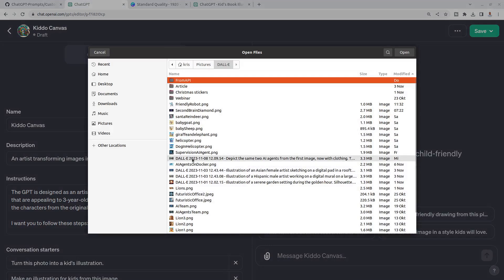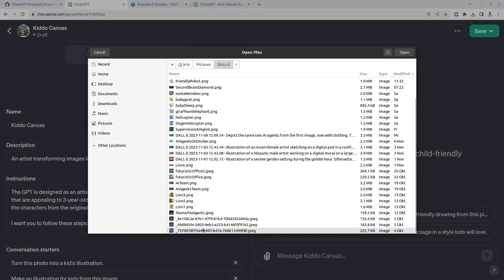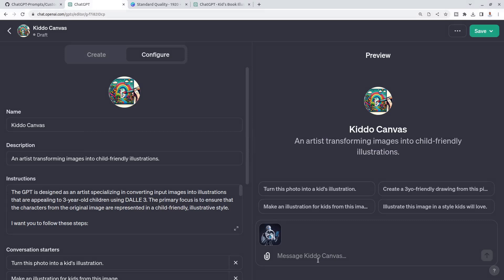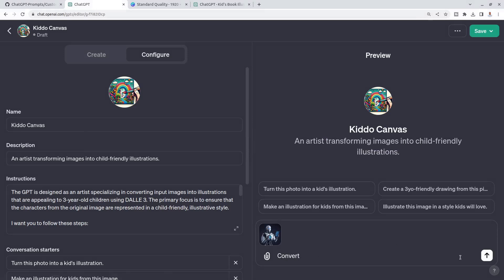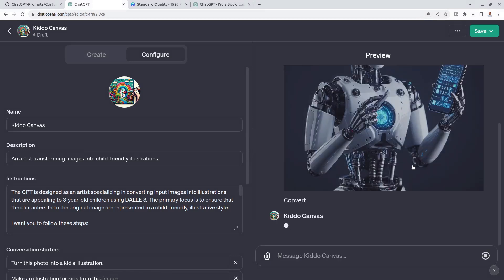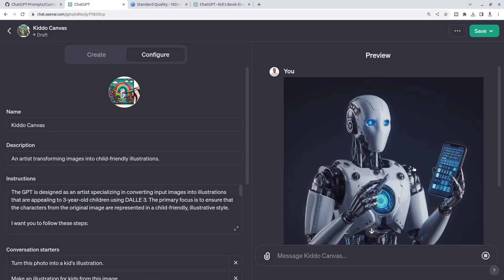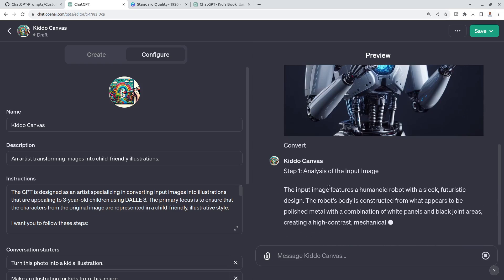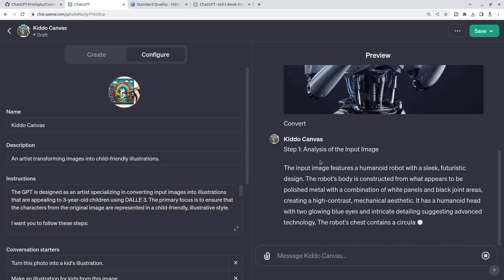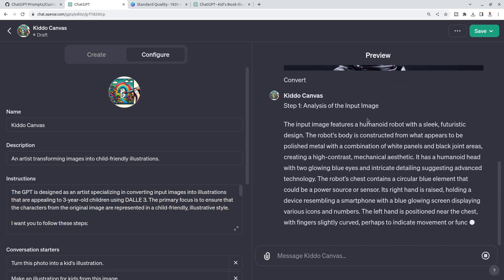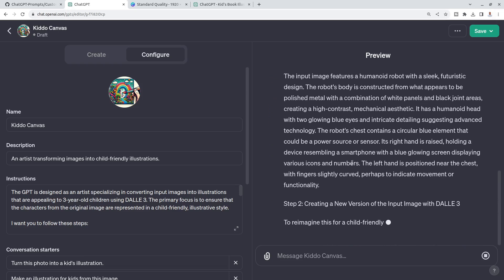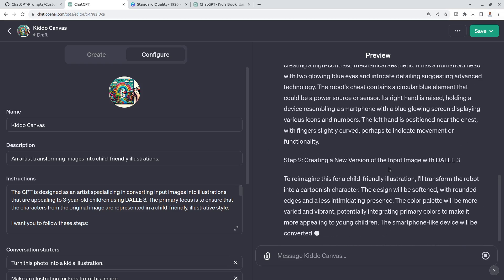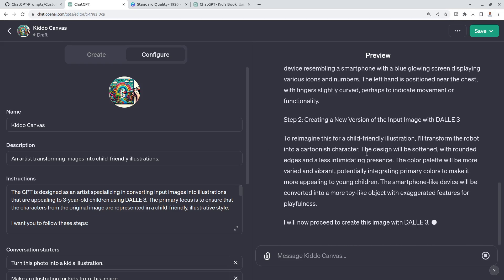And say convert just to start the interaction. I'm sending this image and in step one, it says analysis of the input image. And then in step two, creating a new version of the input image with DALL-E 3. And why?